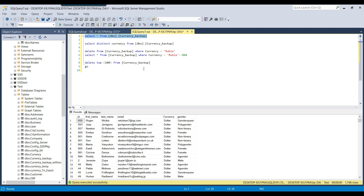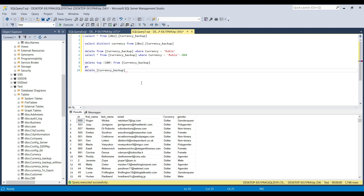If you want to delete all records from the table, you write DELETE and then just the table name — no WHERE clause. That will delete all records from the table, so you should be careful while deleting records.